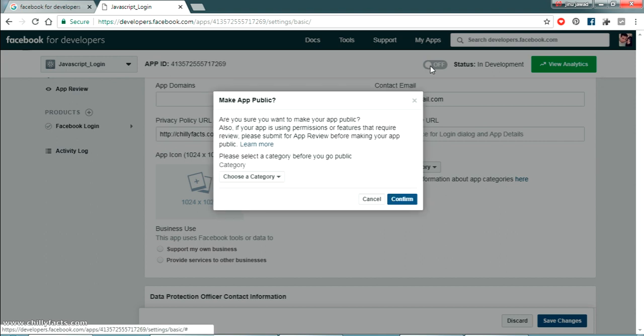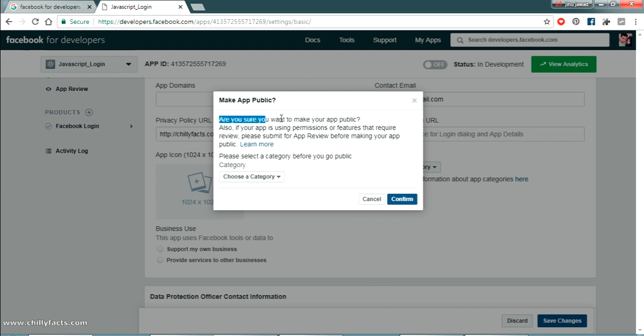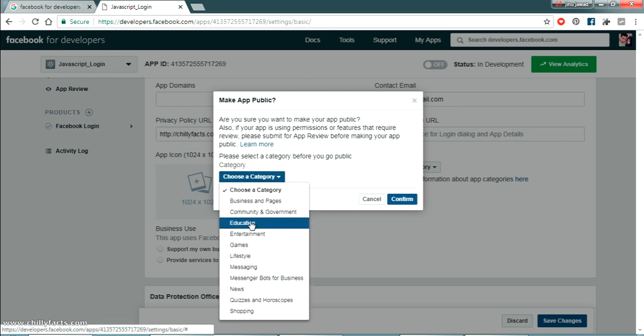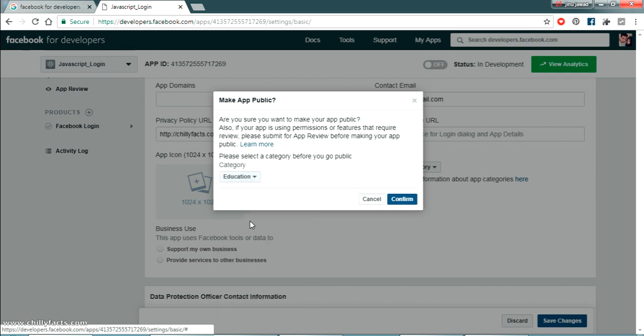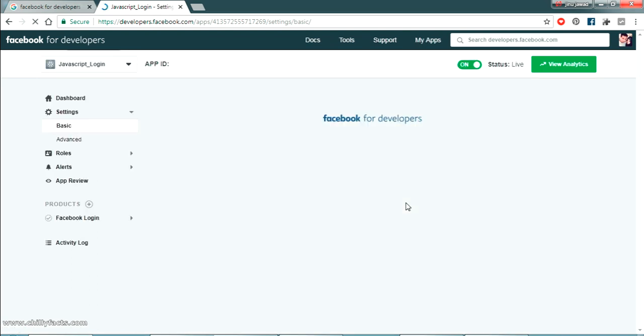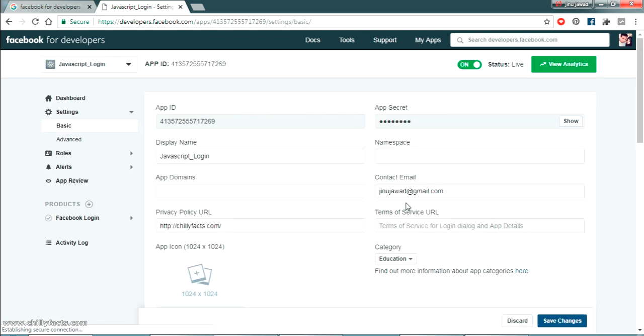Now we can just try turning on the app. So we have to select the category of the app. Are you sure you want to make your app public? Yes. Definitely we have to. So just select a category. So I am selecting randomly a category as education. Just select that. And just press confirm. Now let's see what is the status of our app. Yes. You can see the status is turned on.